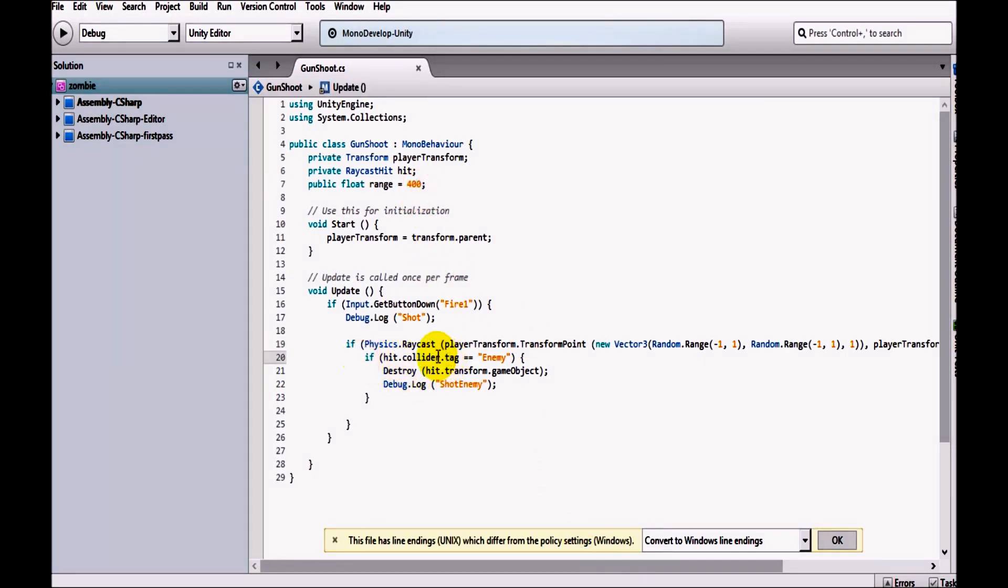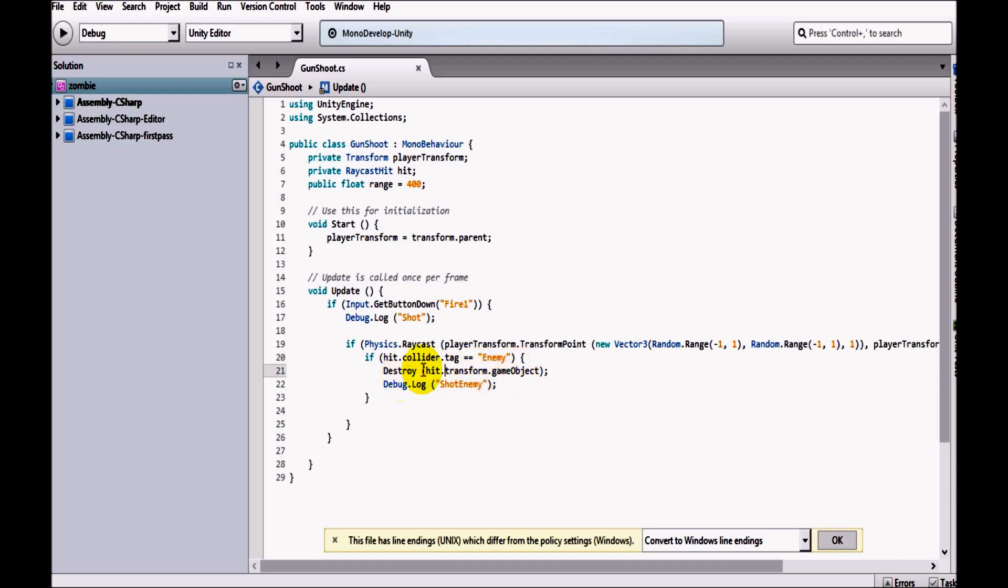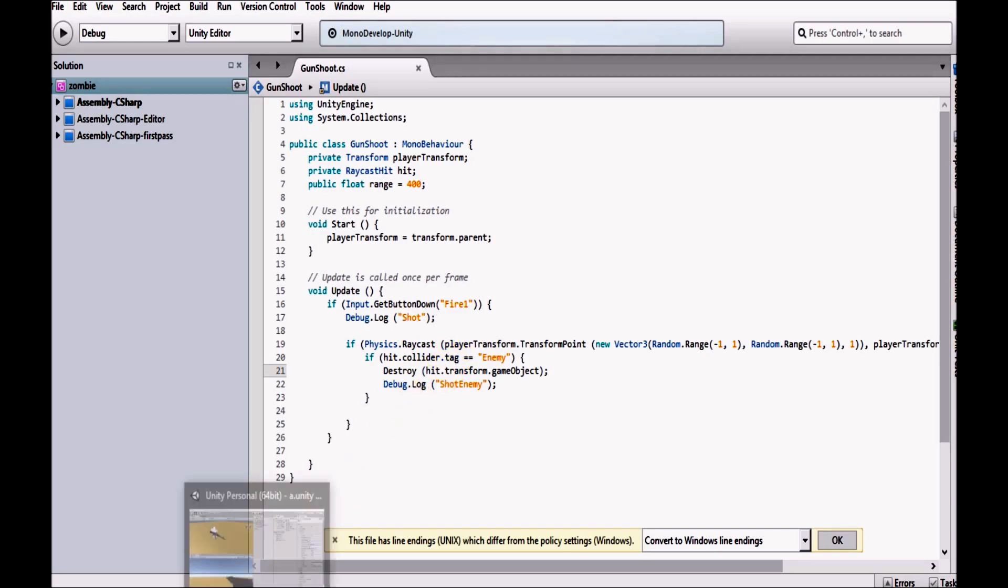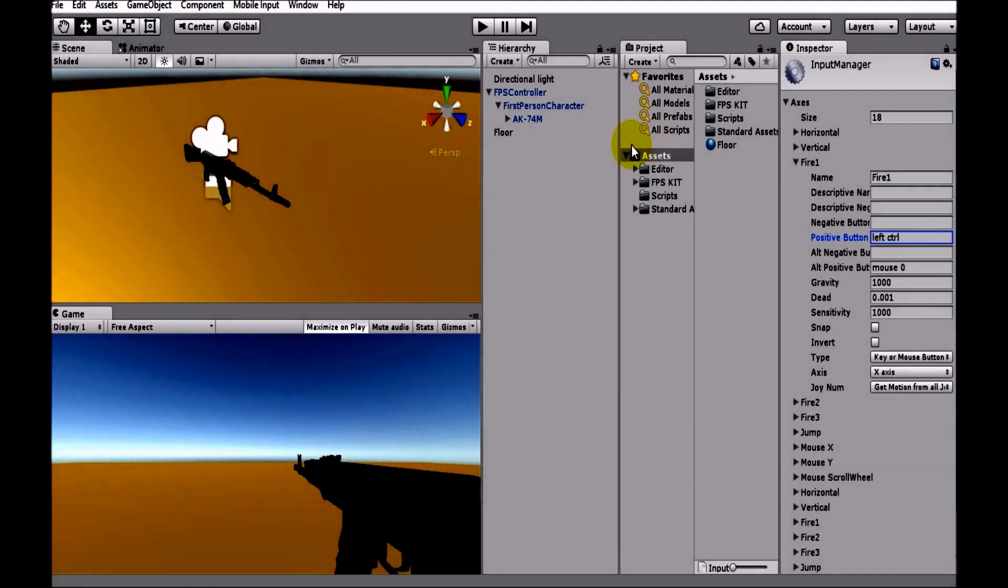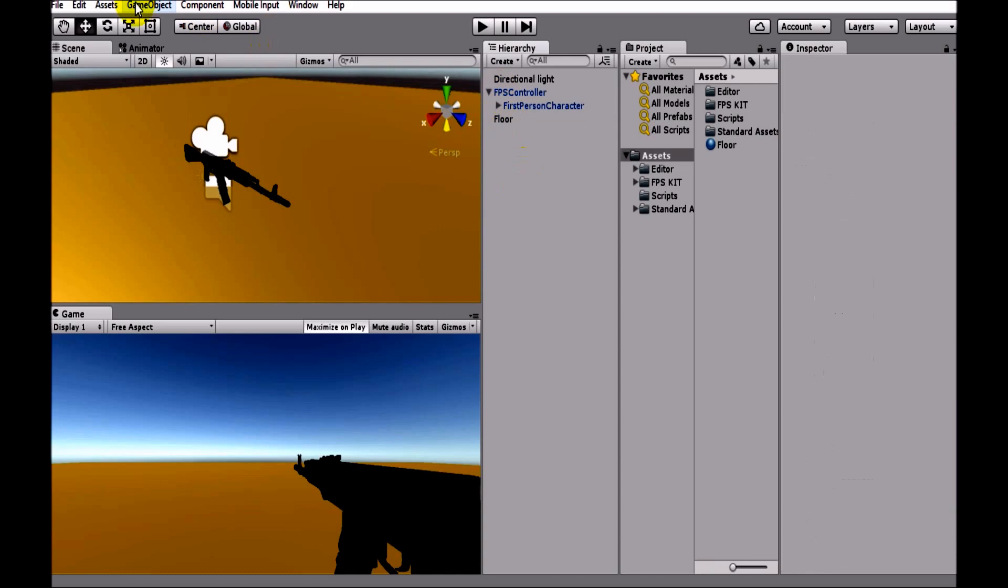If hit.collider.tag equals enemy, if we have shot something called enemy, then destroy hit.transform.gameObject. So we are destroying the game object if we have hit something. If we have hit enemy then we are destroying it. So this tag has not been defined now and the enemy has also not been defined now, so let's quickly define this enemy.